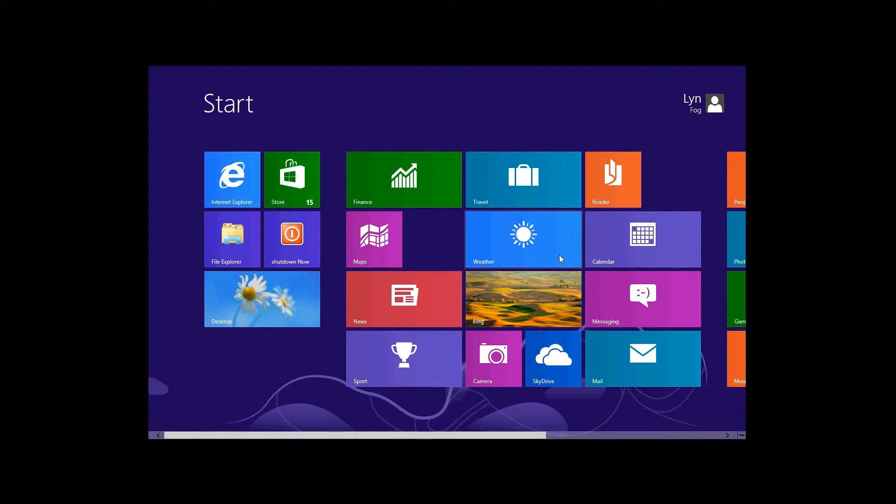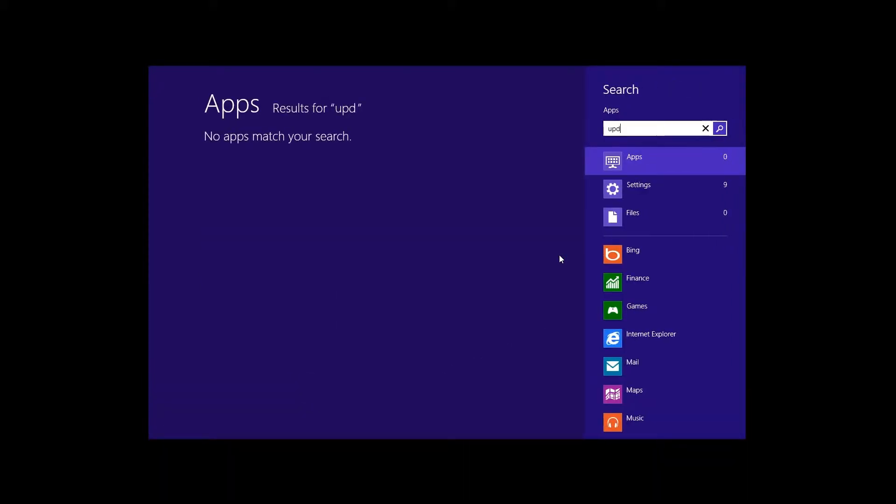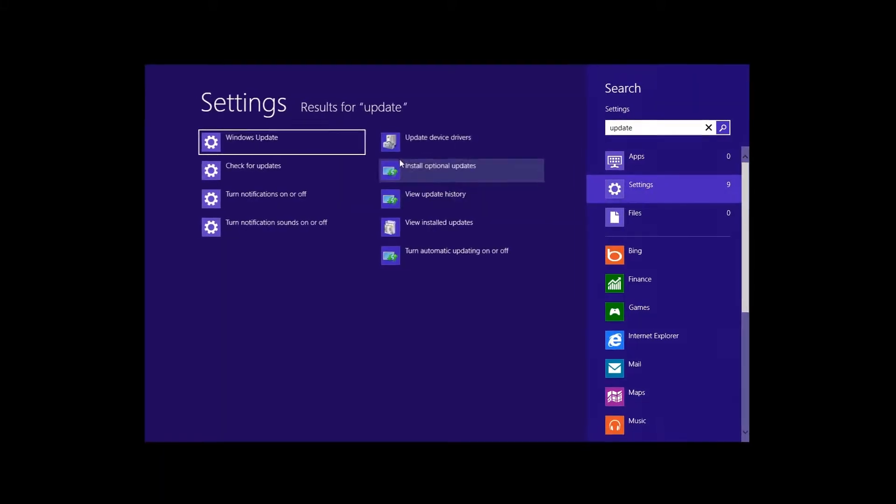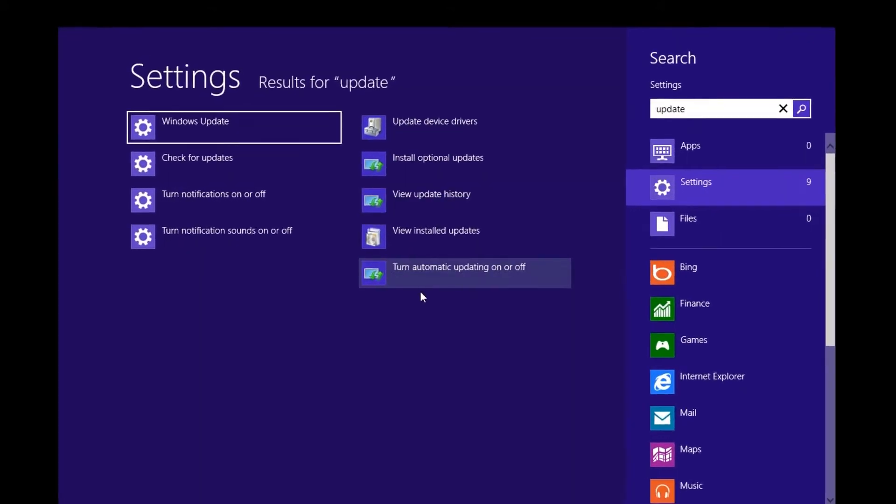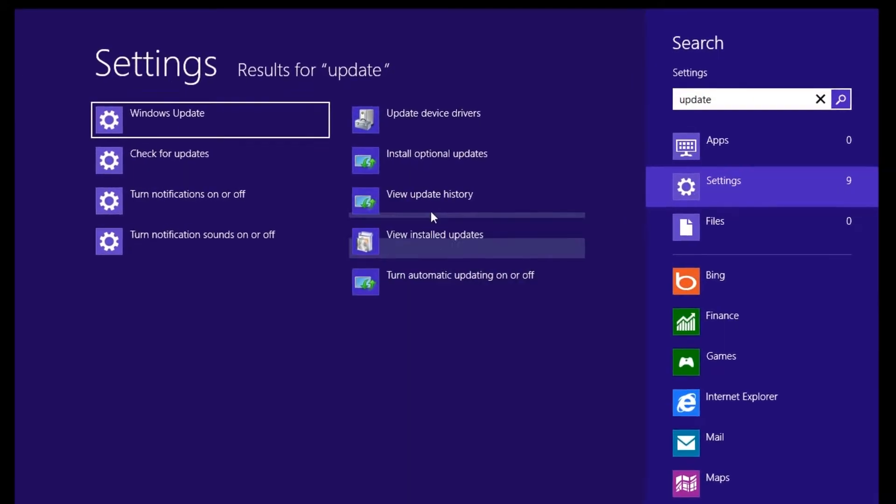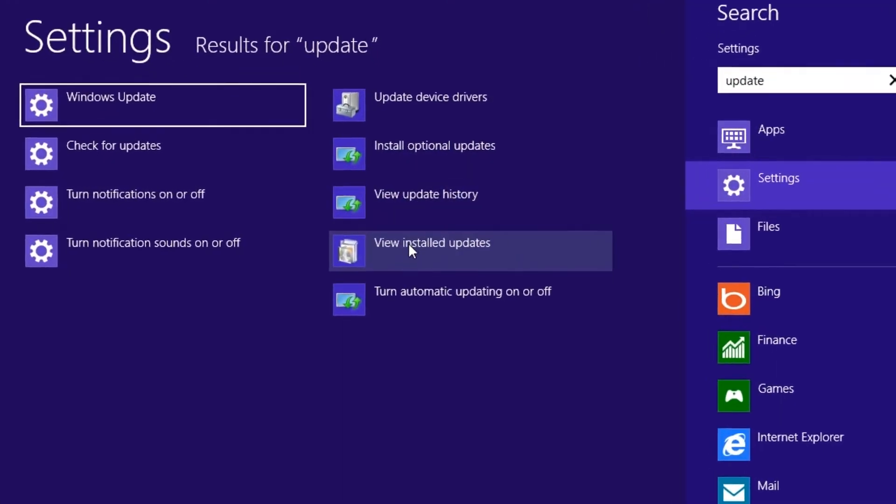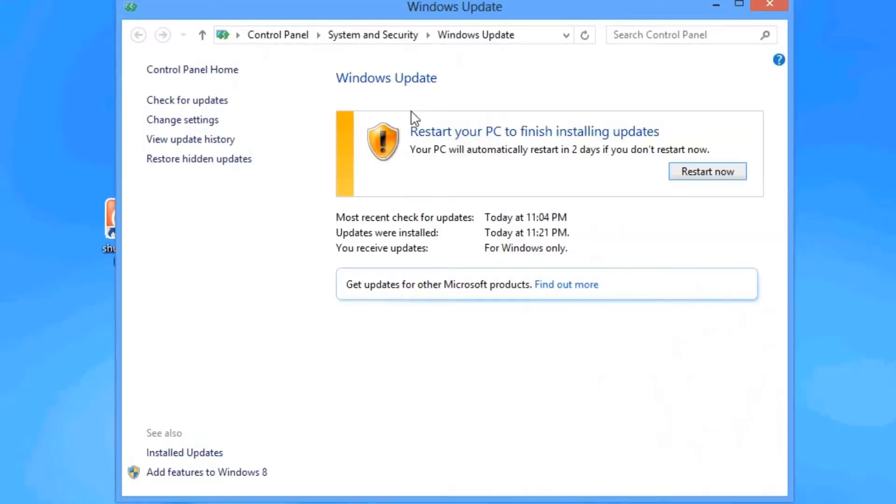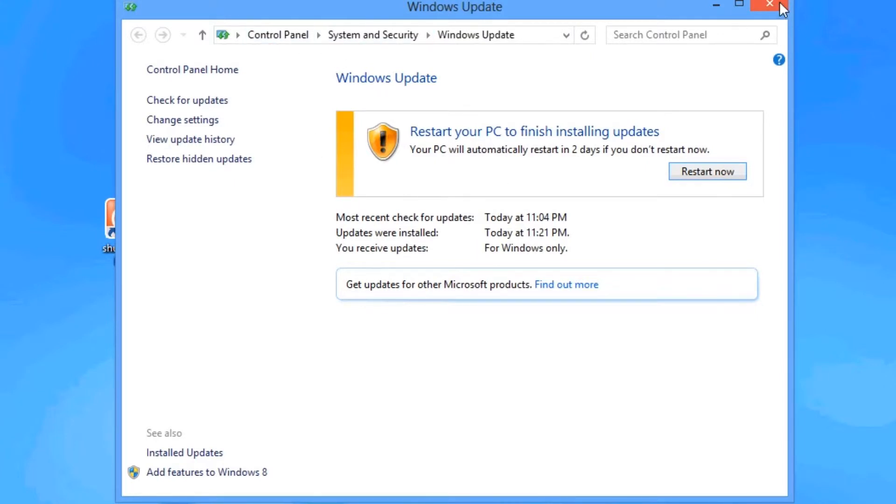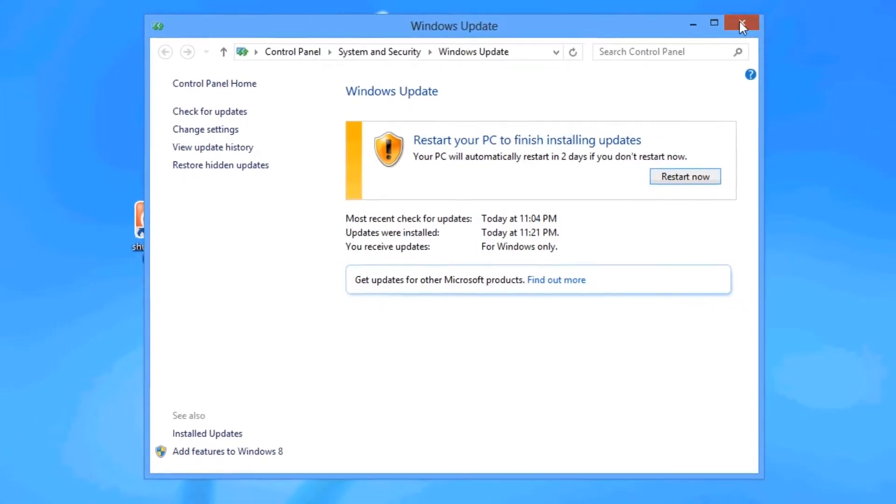So what I do is I go update, just type it in, and go settings, and over here you can't even get into the Windows Update bit, but if you do want to, you can go install optional updates, and here we go. That'll take you back to Windows Update the proper way.